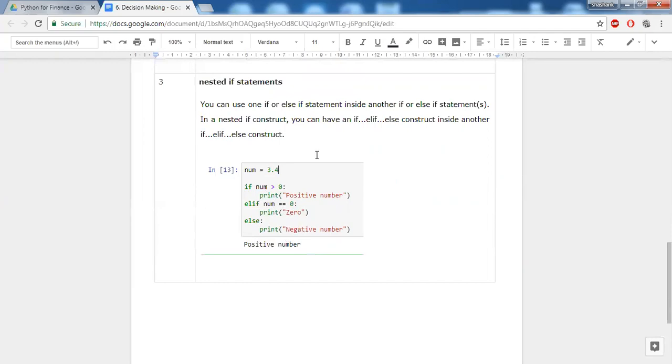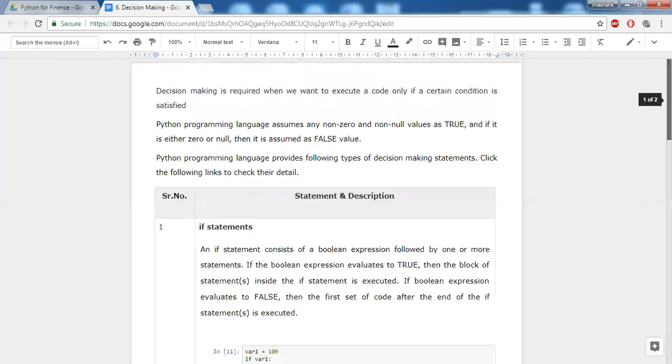So these were the decision-making statements in Python.